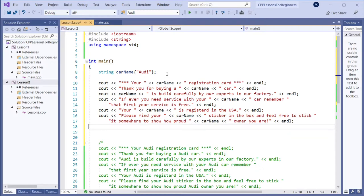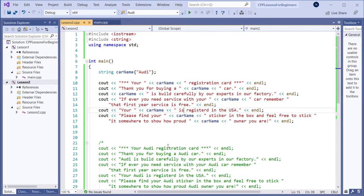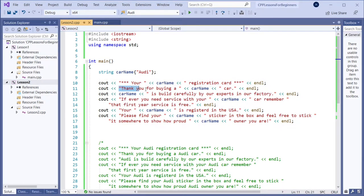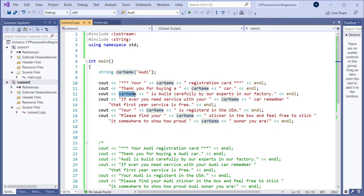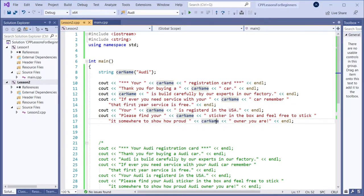Instead of hardcoding that string, we will use a variable. So wherever you have this car name variable, it will be replaced by its value. This is the value of the variable — the computer will put Audi there because Audi is its value. So we are printing 'your' and then adding the variable, then 'registration card,' then 'thank you for buying a' and then whatever the variable holds.